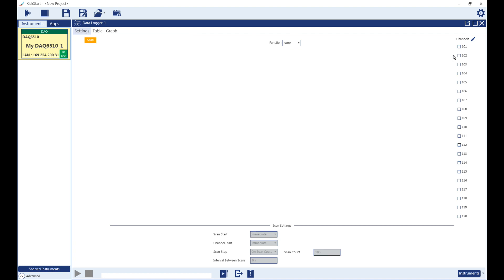Once the app is open, you can add channels to a scan by clicking the checkbox next to the channel number. This will open the Channel Settings screen.